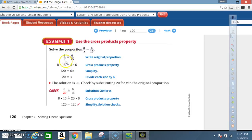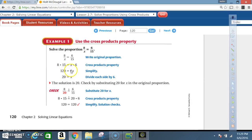Or you can write it as 6 times x. Now simplify: 8 times 15 is 120, and x times 6 is 6x. Solving for x, divide each side by 6. 6 divided by 6 is 1, so you're left with just x. 120 divided by 6 is 20. The solution is 20.